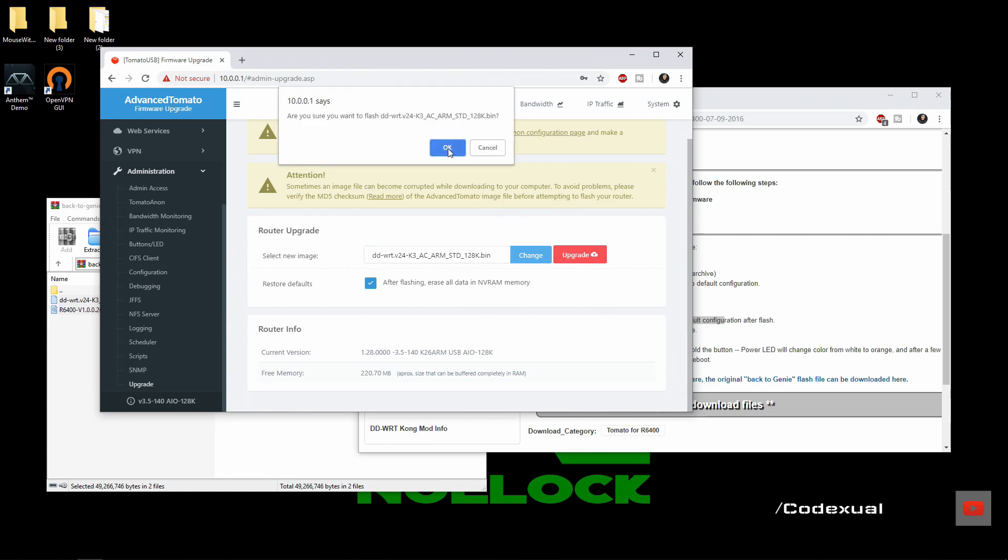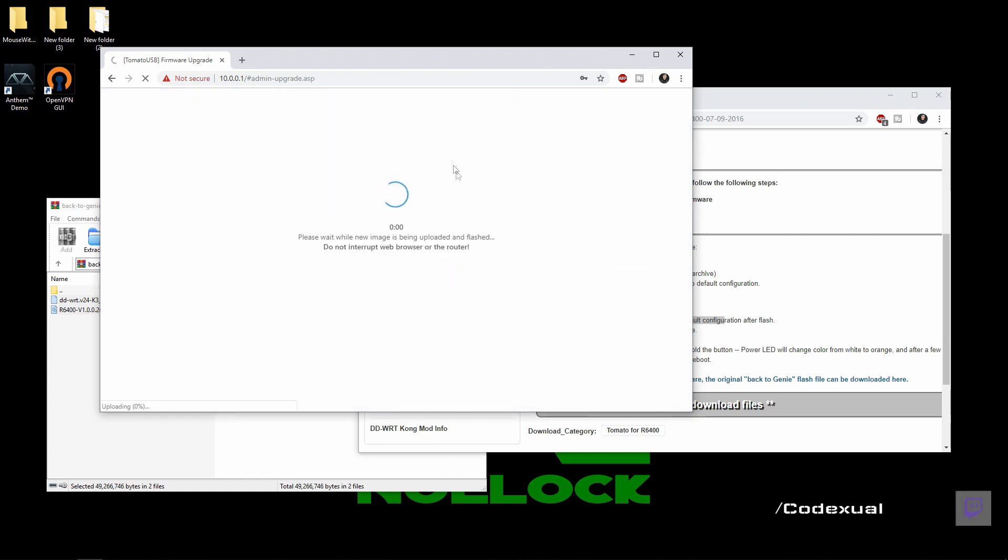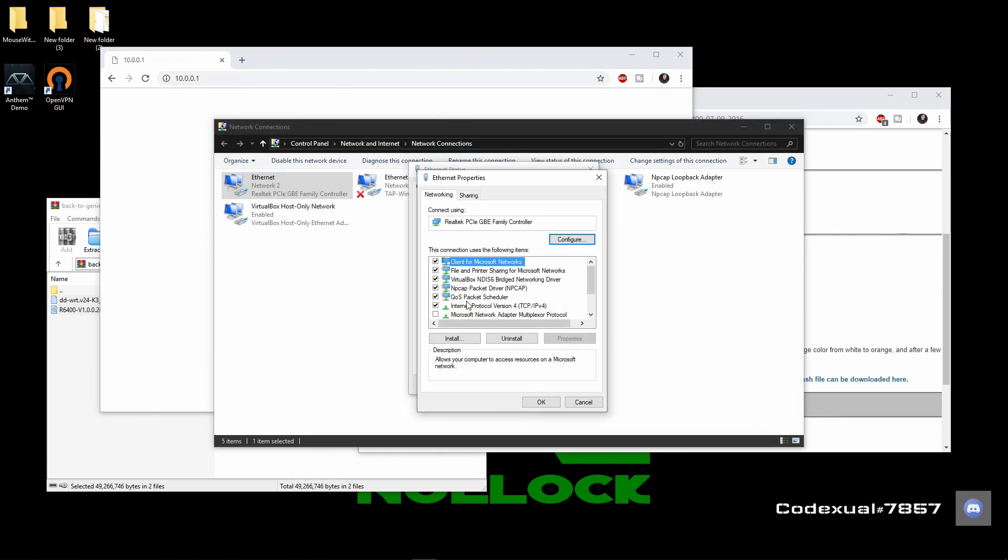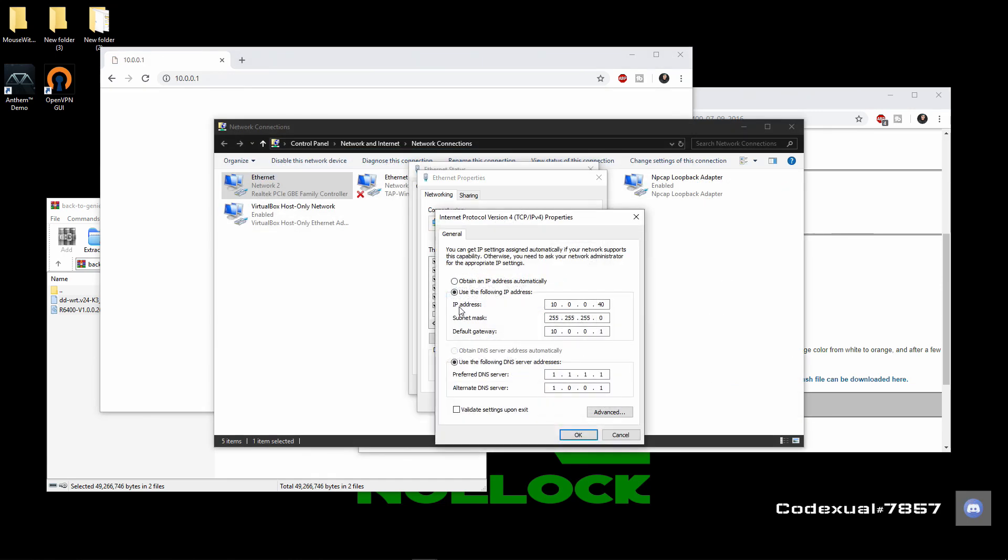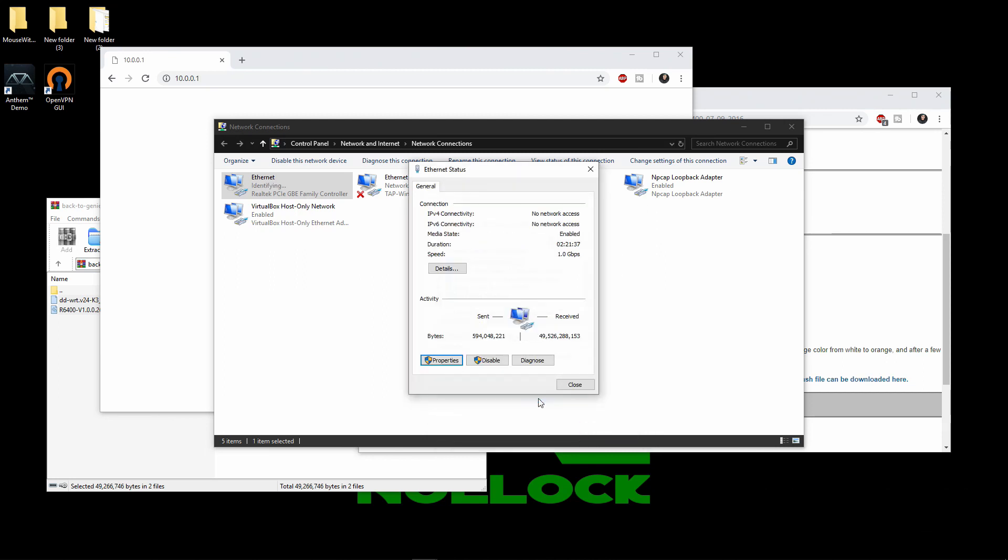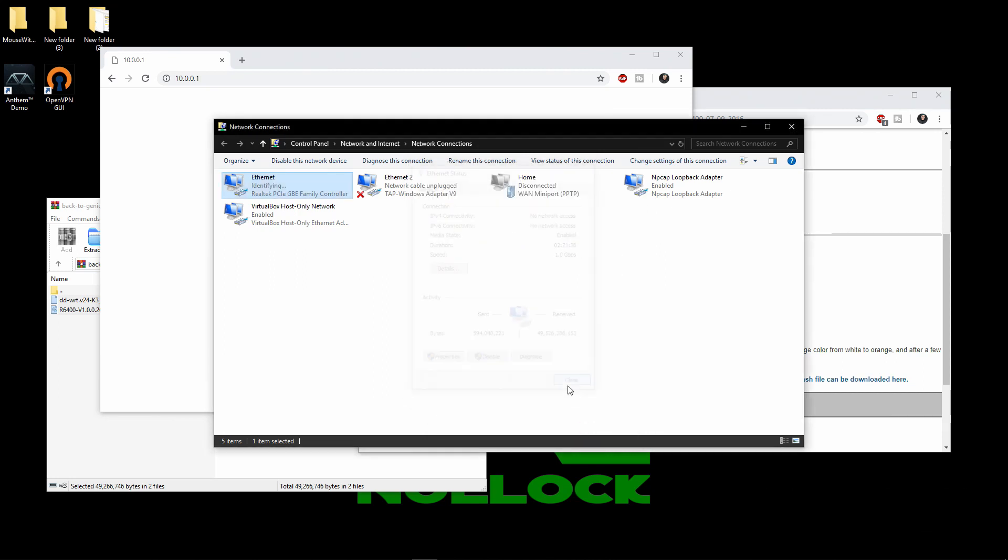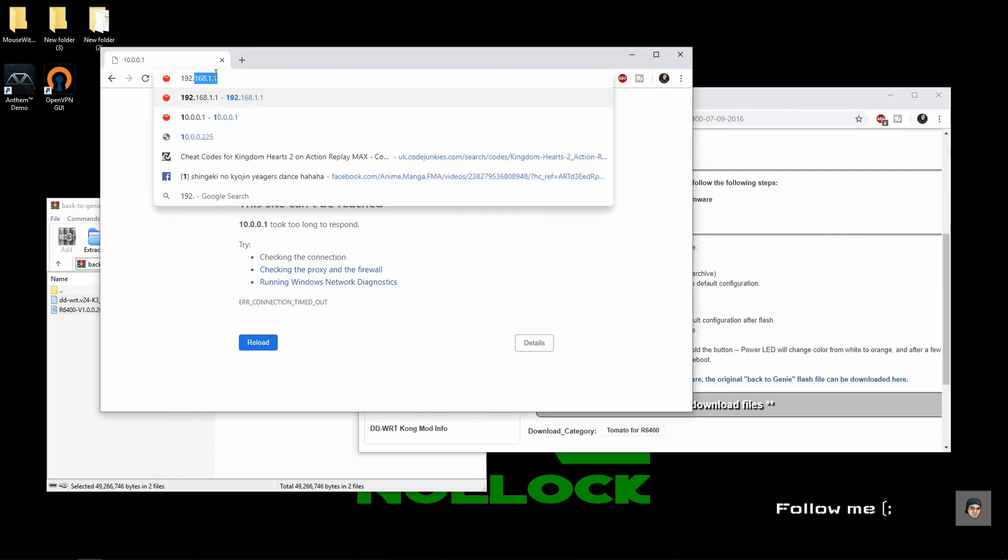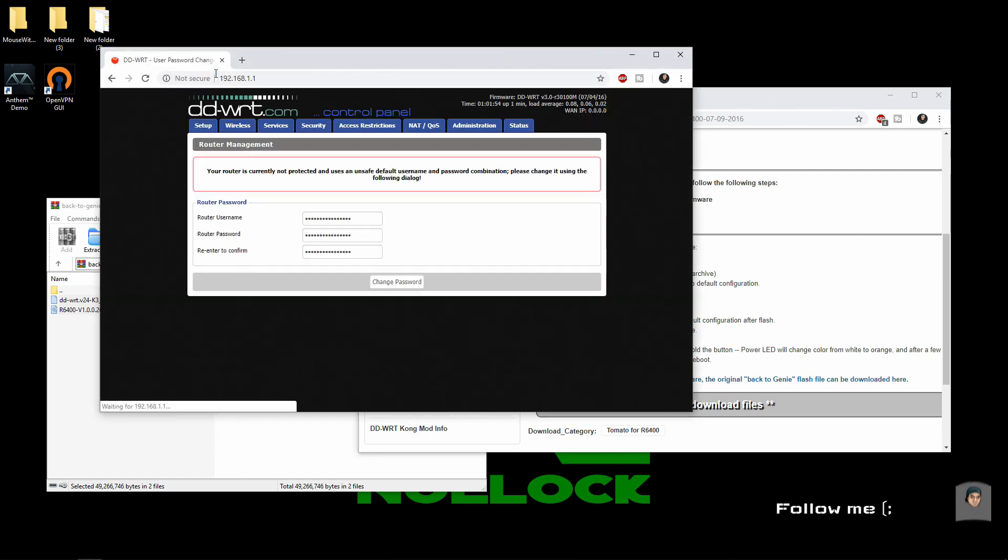This will take some time to process. Okay, so this is a good sign here. Image successfully flashed. Now we're going to wait. Right now I'm just sending all my settings back to automatically obtain IP, so I don't know if it's going to be the 10.0.0.1 or it's going to be 192.168.1.1. So we'll find out here in a second. Okay, so it's actually going to be the 192.168.1.1.